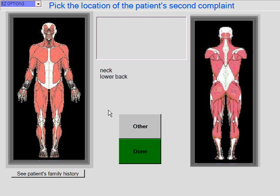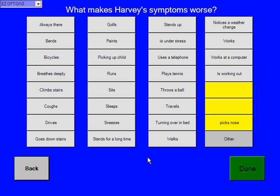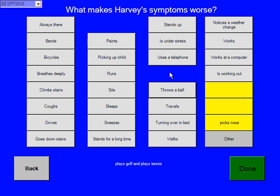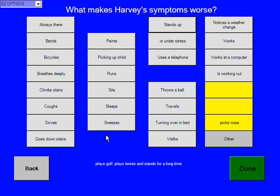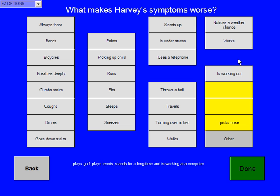I can continue to go on with up to 20 different problems to rank for this patient, but we'll say this is it for Harvey, so we'll say done. Now, what makes Harvey's symptoms worse? Harvey says it's worse when he plays golf, plays tennis, and whenever he stands for a long time and is working at the computer. When we're finished, we simply hit done.